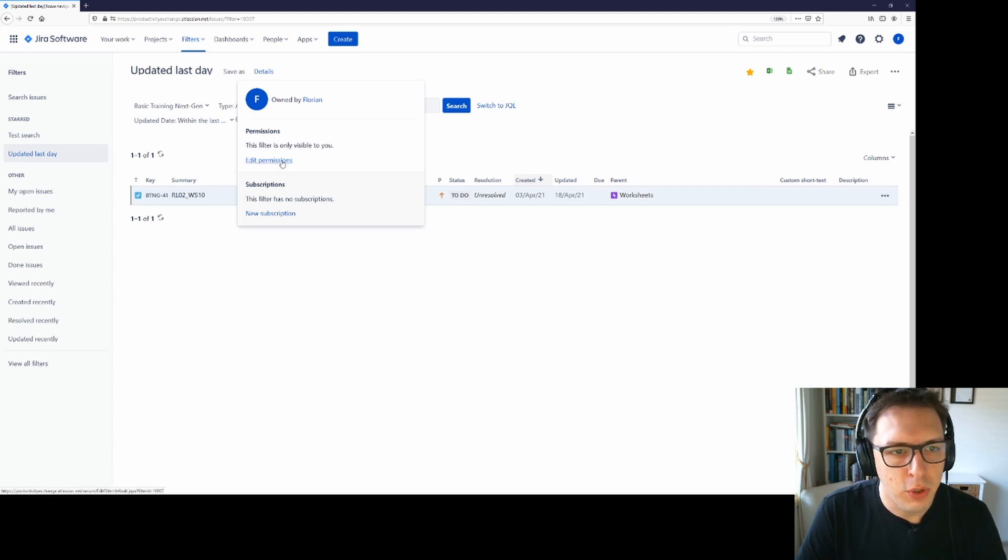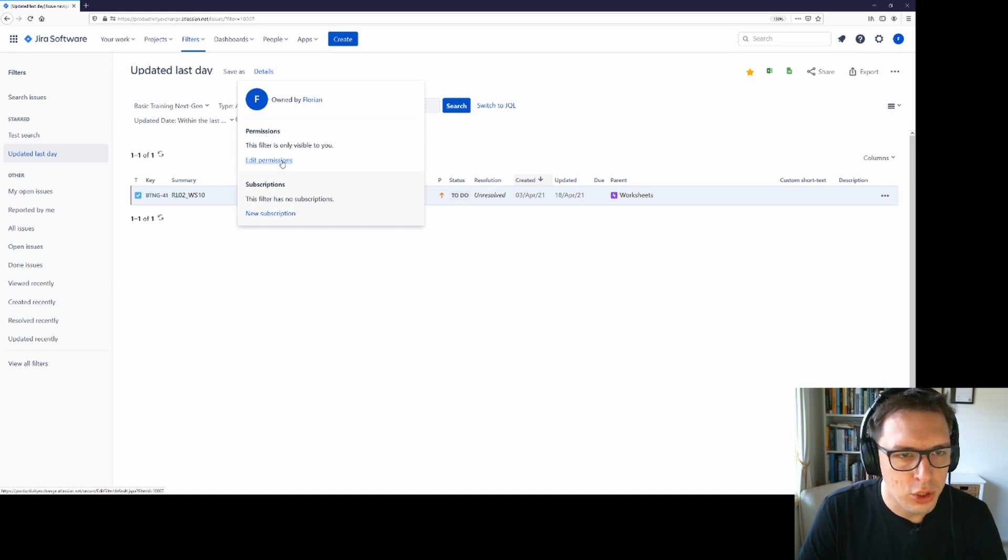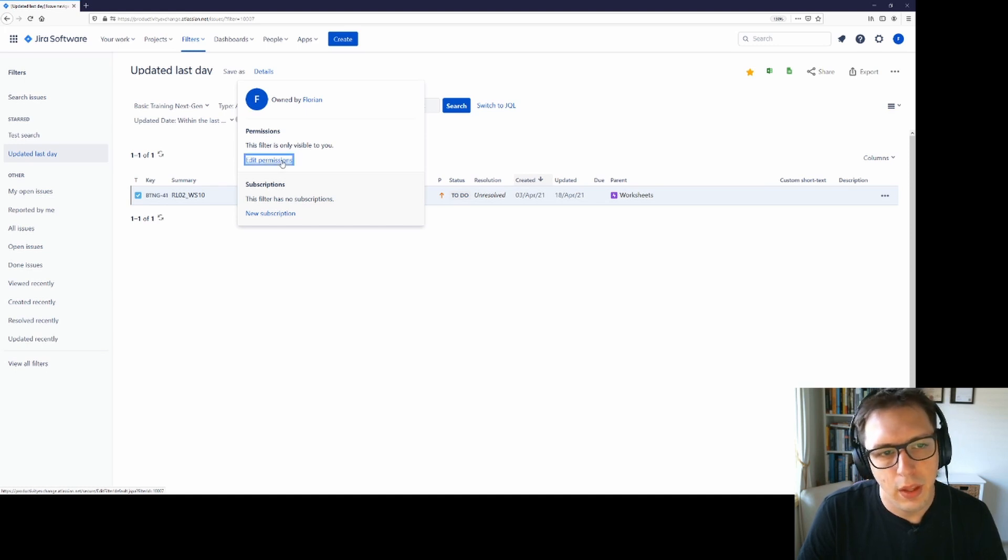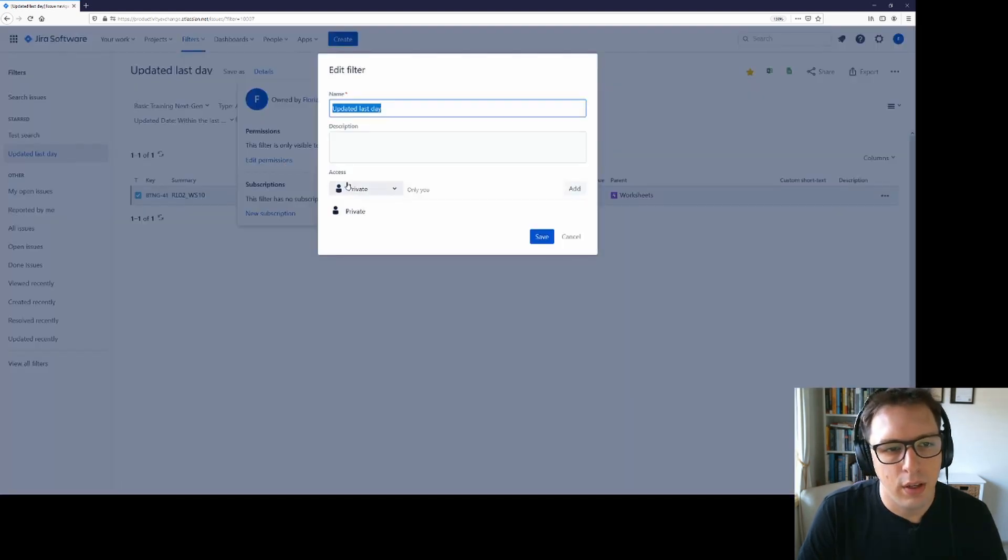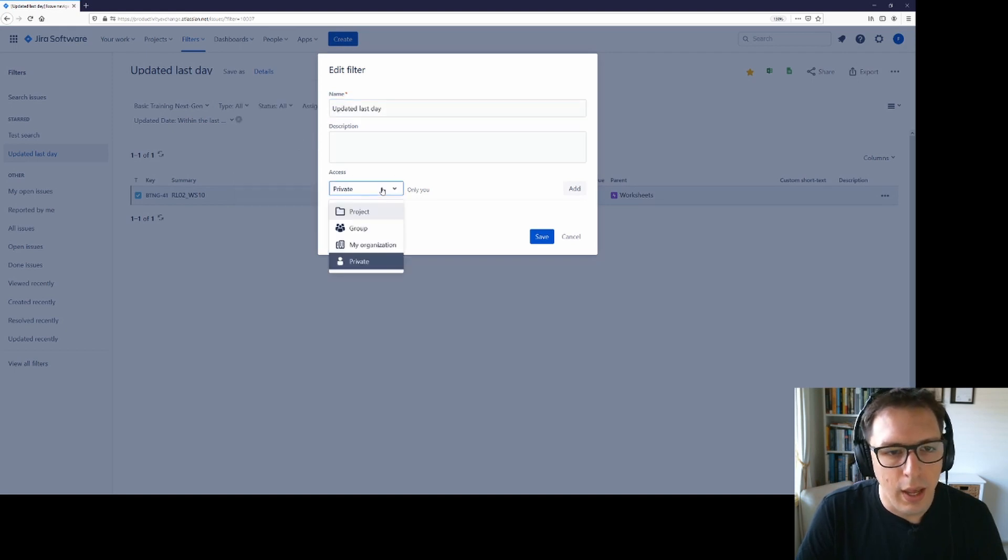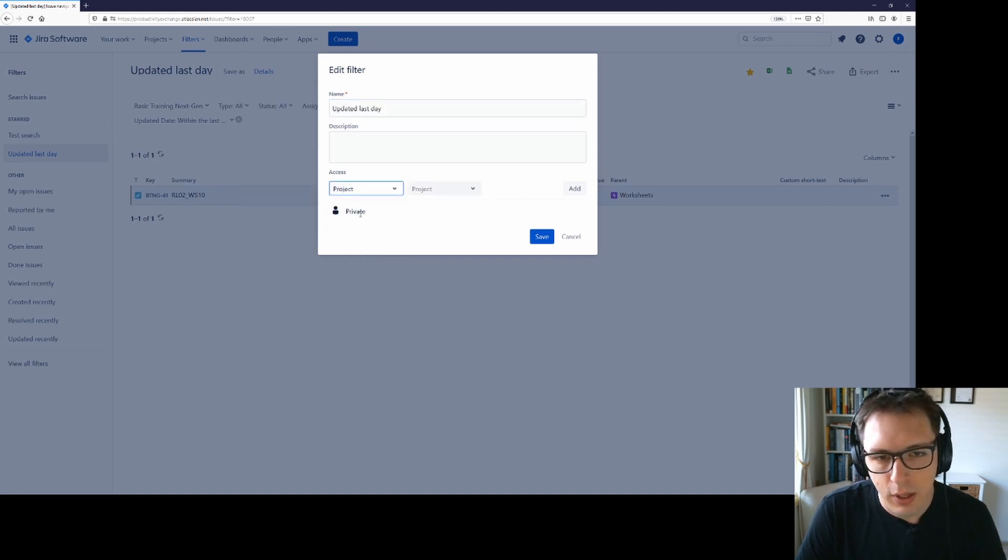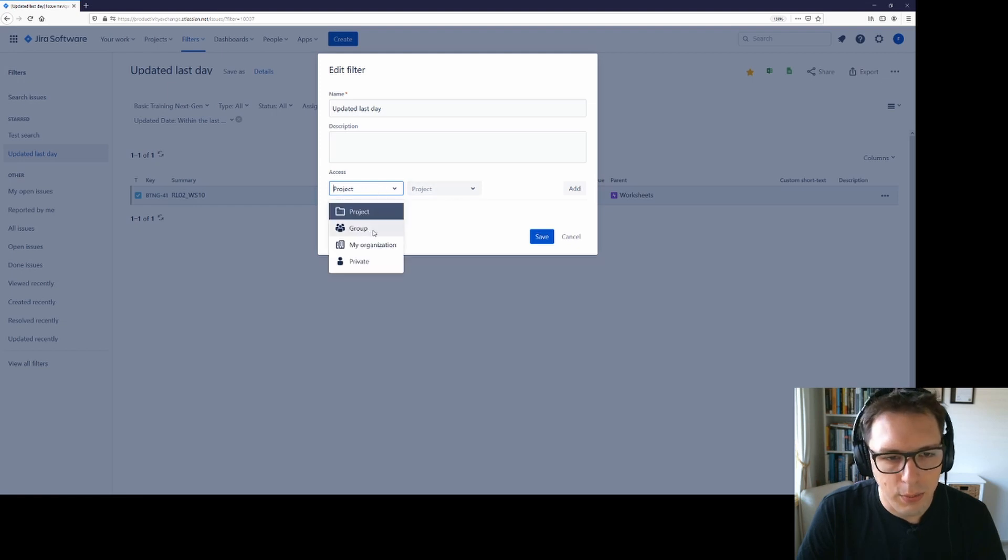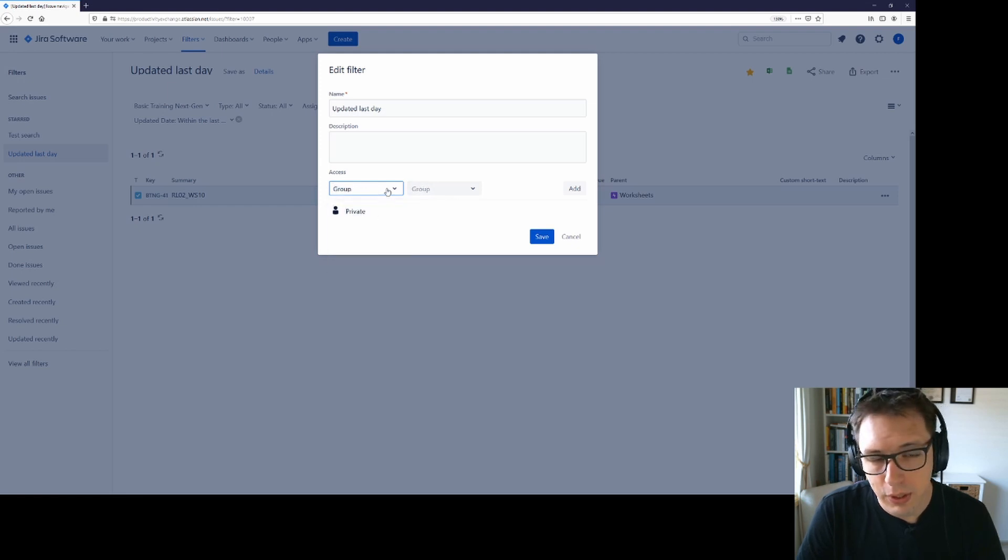First, let's edit the permissions so that anybody in the organization can view this filter. If I click edit permissions, I can also change the name of the filter here and then I can set it to either be visible to anybody in a particular project or I can set it to be a particular user group if those have been set up or anybody in my organization.